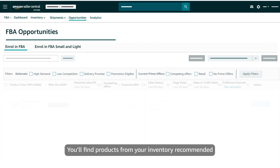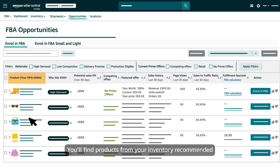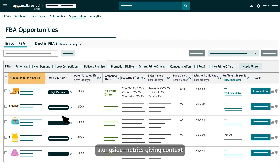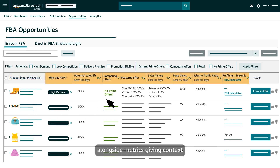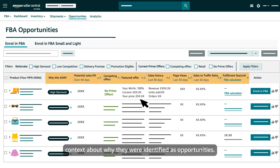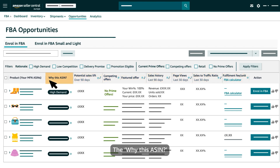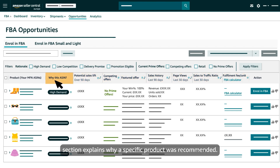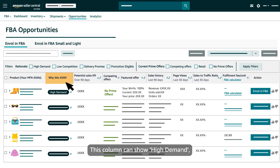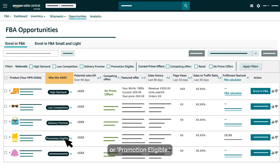You'll find products from your inventory recommended alongside metrics giving context about why they were identified as opportunities. The 'Why this ASIN' section explains why a specific product was recommended. This column can show: High Demand, Low Competition, Delivery Promise, or Promotion Eligible.